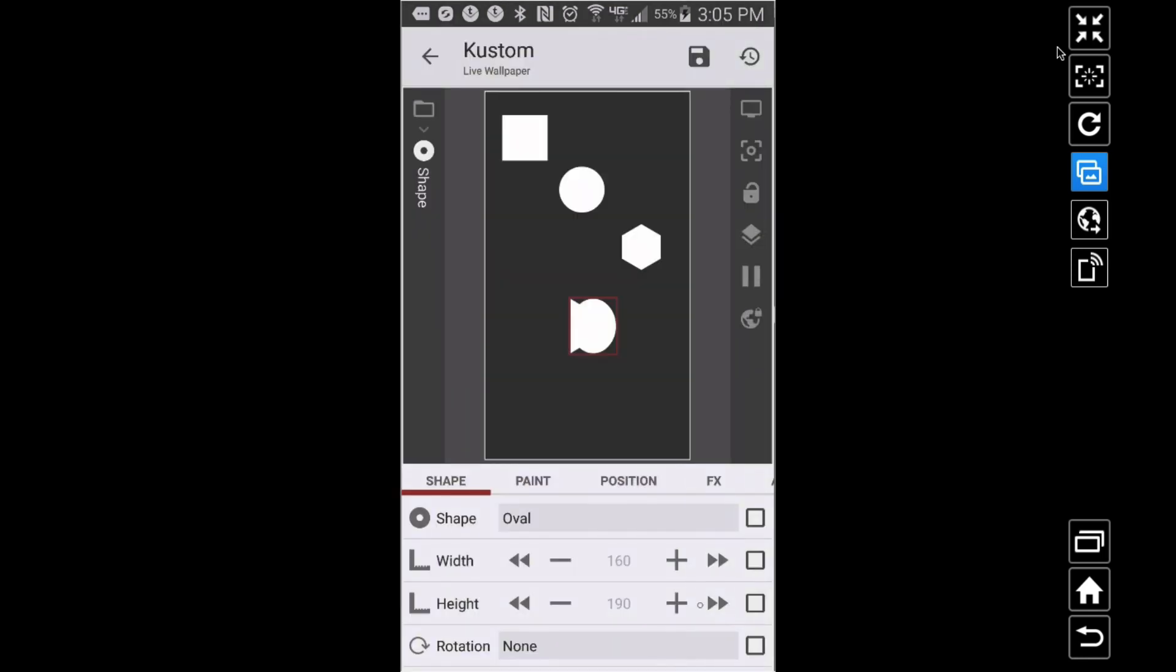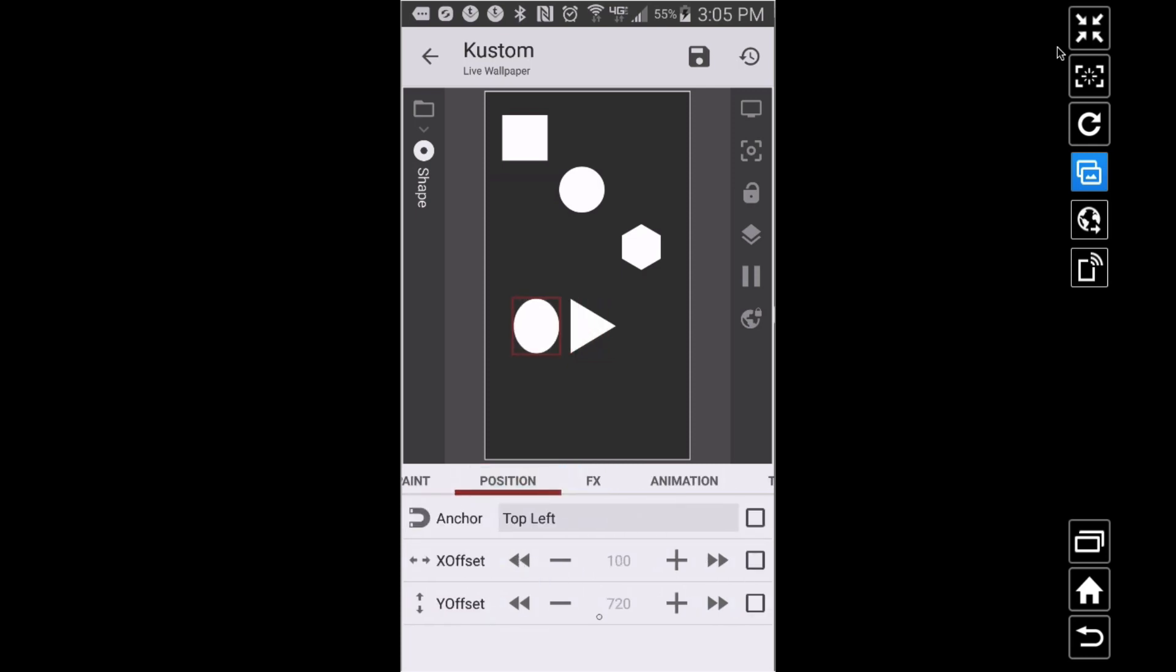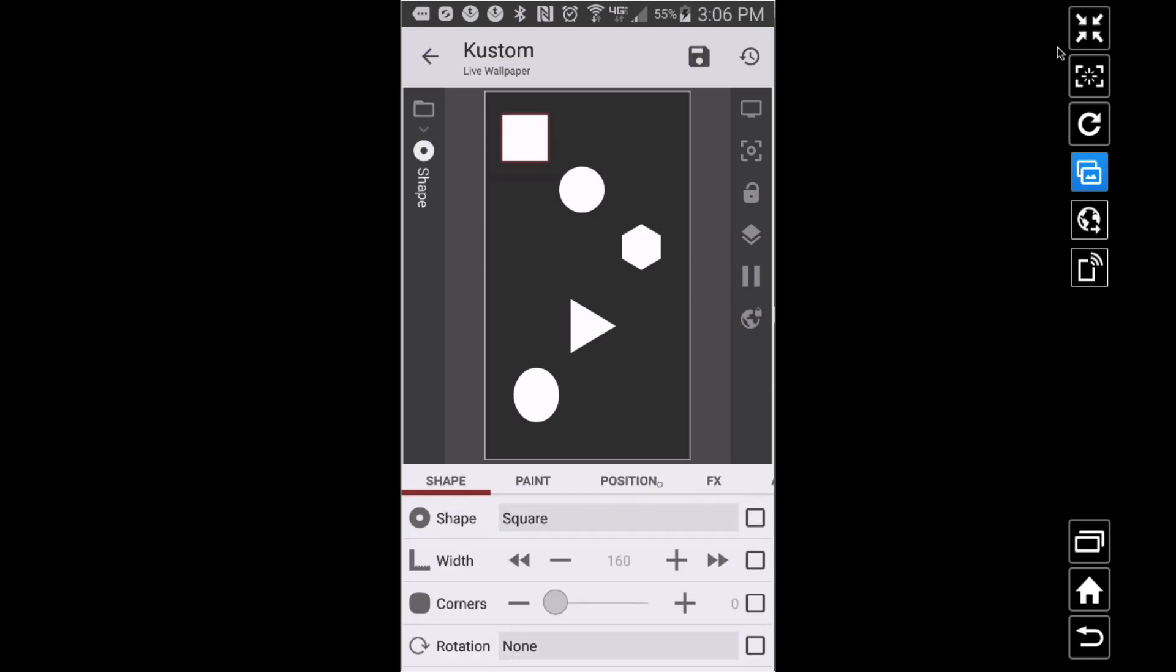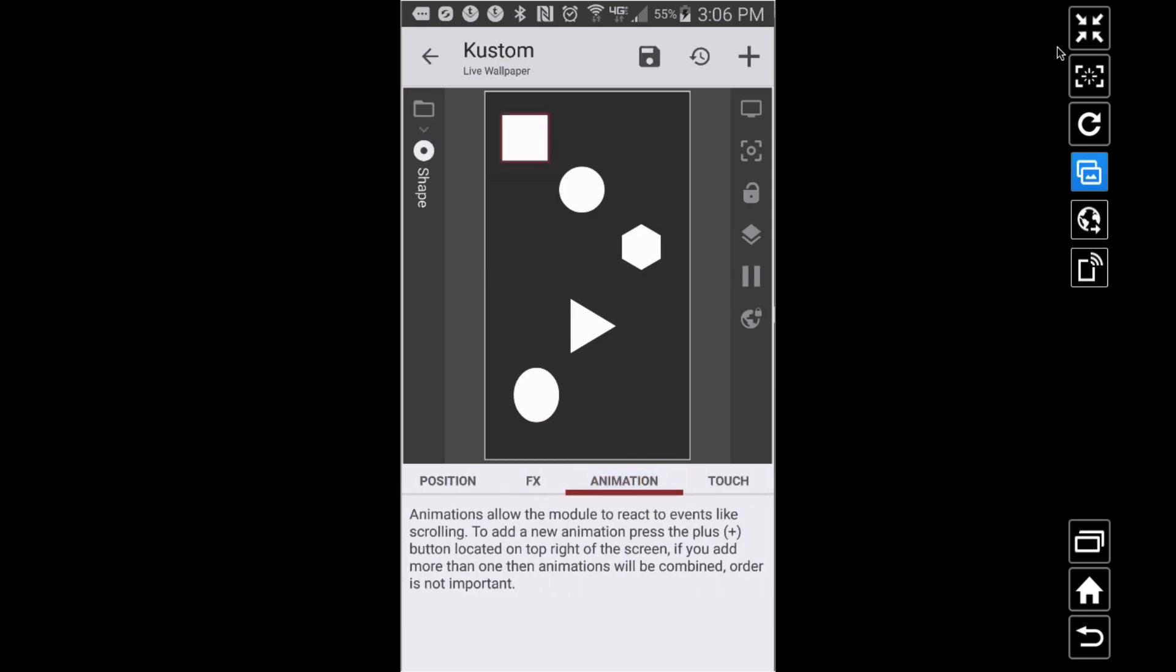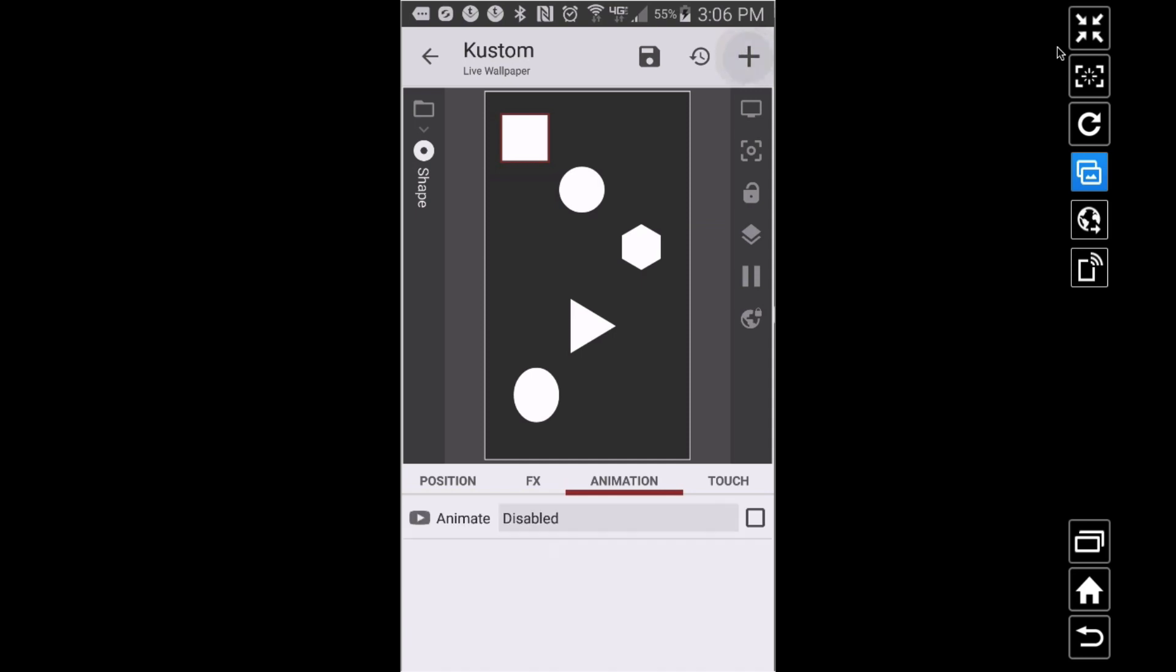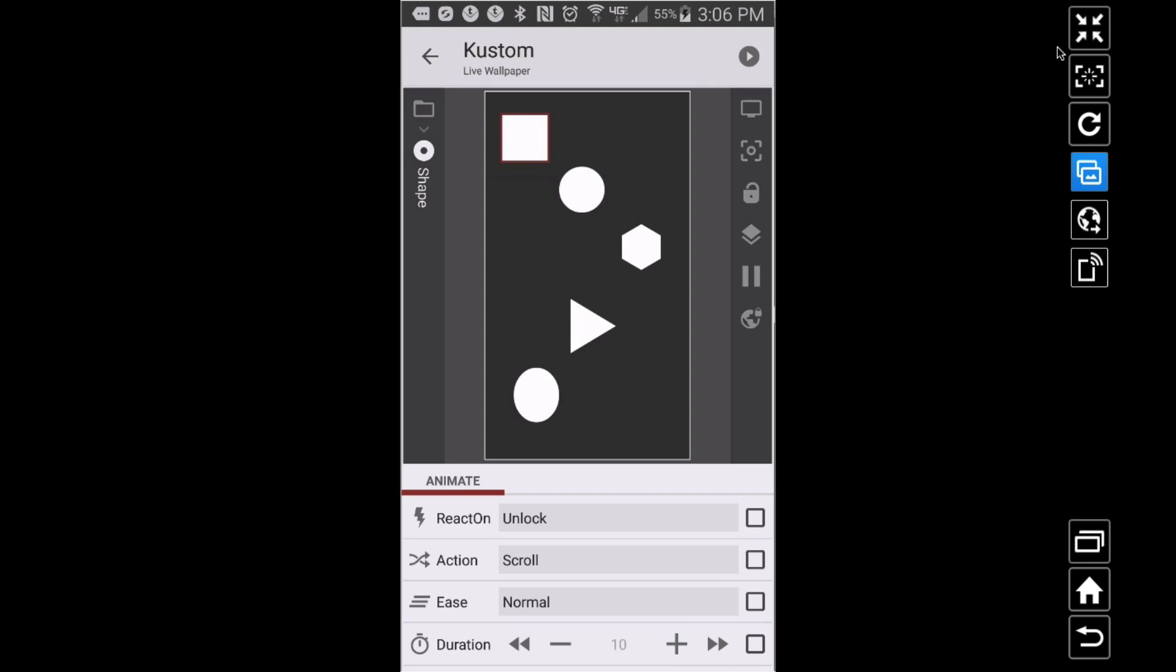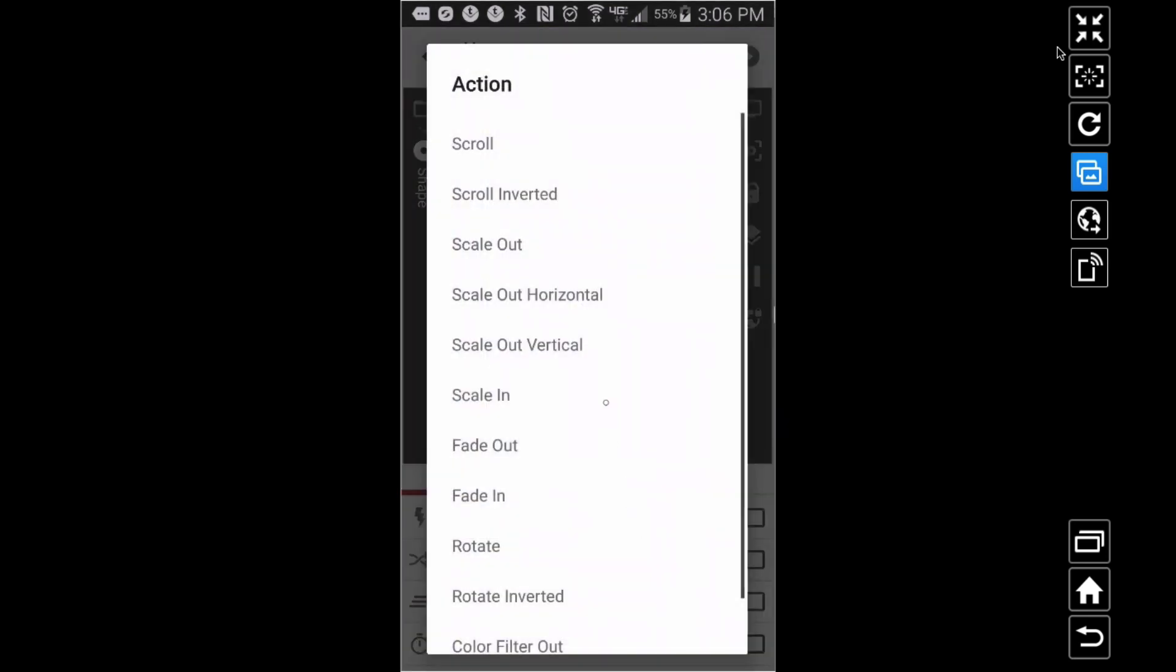Alright, so here's what we want to do with these things. I'm going to go back to the square. Let's have the square on unlock. I'm going to Animation, go up here to Add Animation, and let's do this React on Unlock. That's the thing that you can do to have like a boot animation when you unlock your phone.